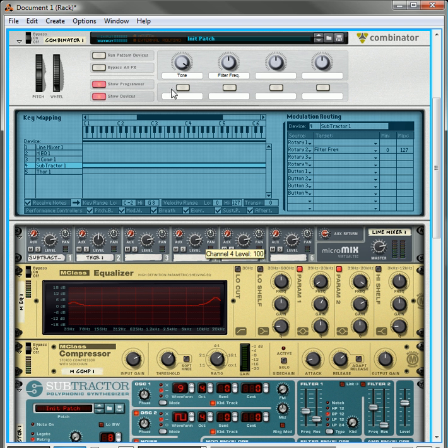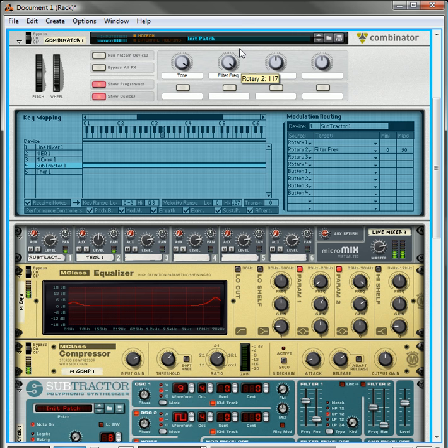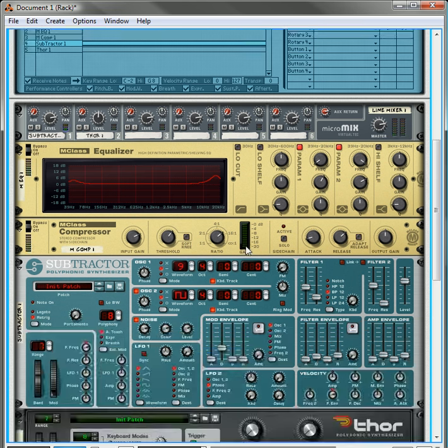And then right now the filter frequency is 50, you want to be able to go to 0, so 0 is good, and you probably don't want it to go up to 127, you probably only want it to go up to about, I don't know, 90 or so. Now you have control over that filter frequency.